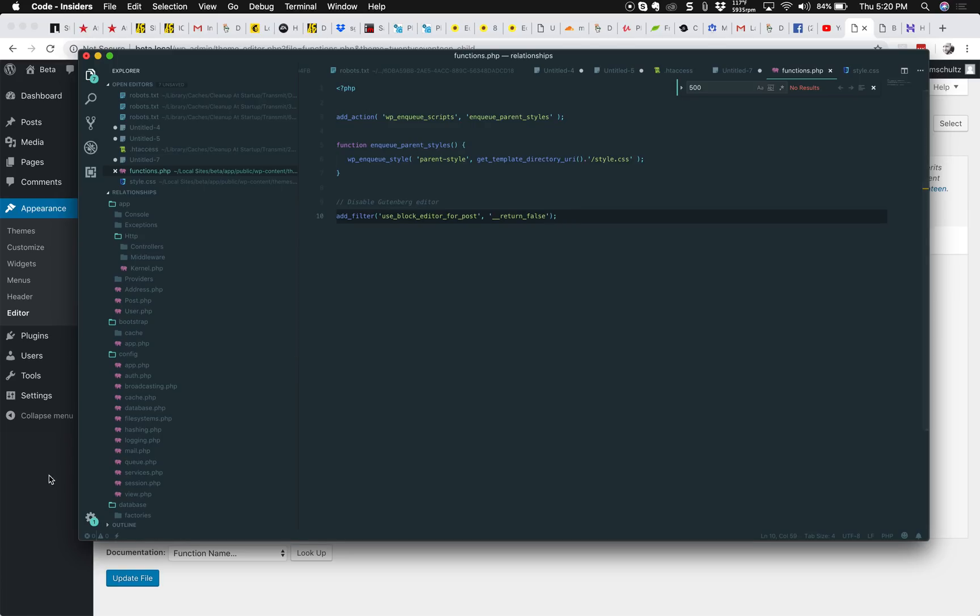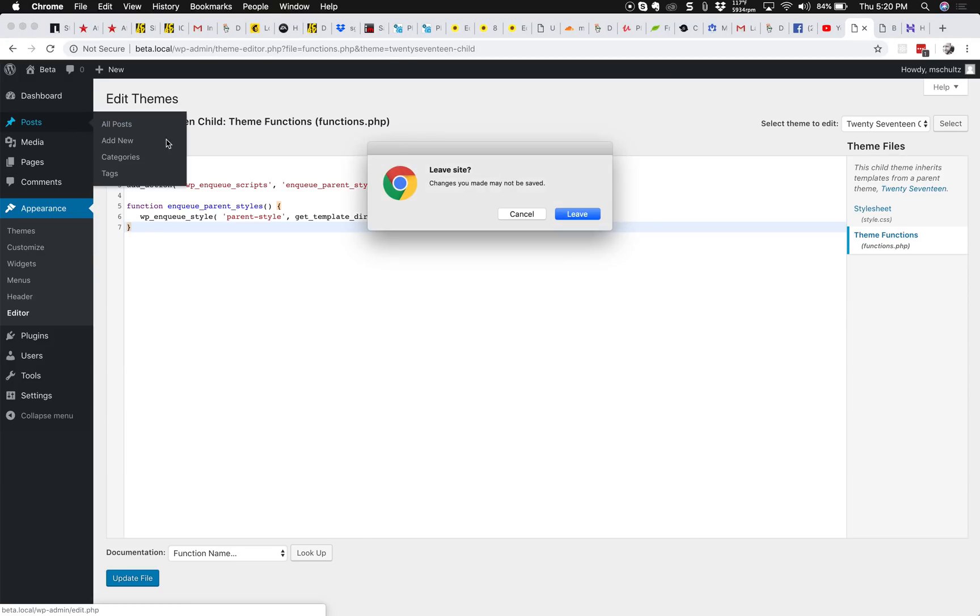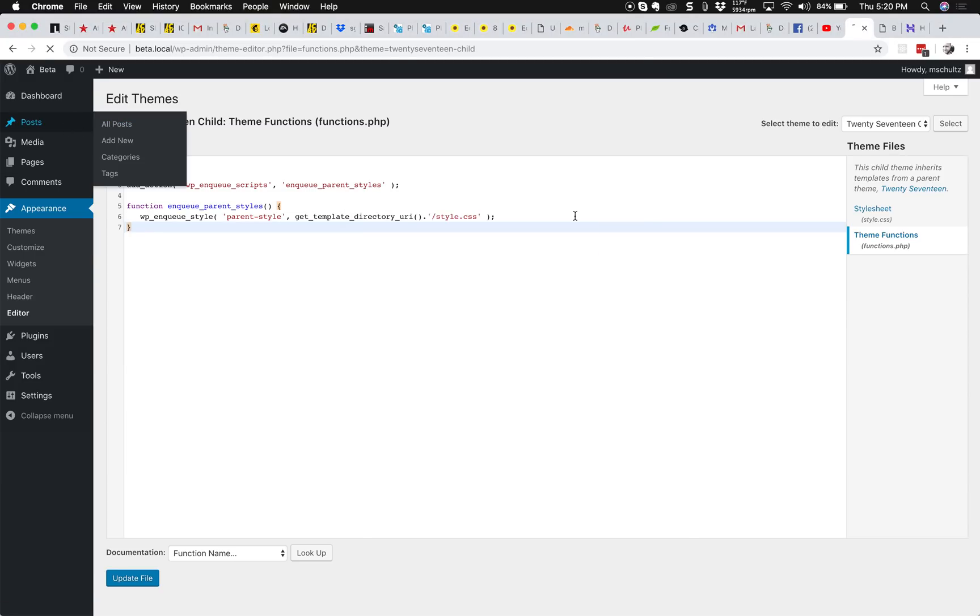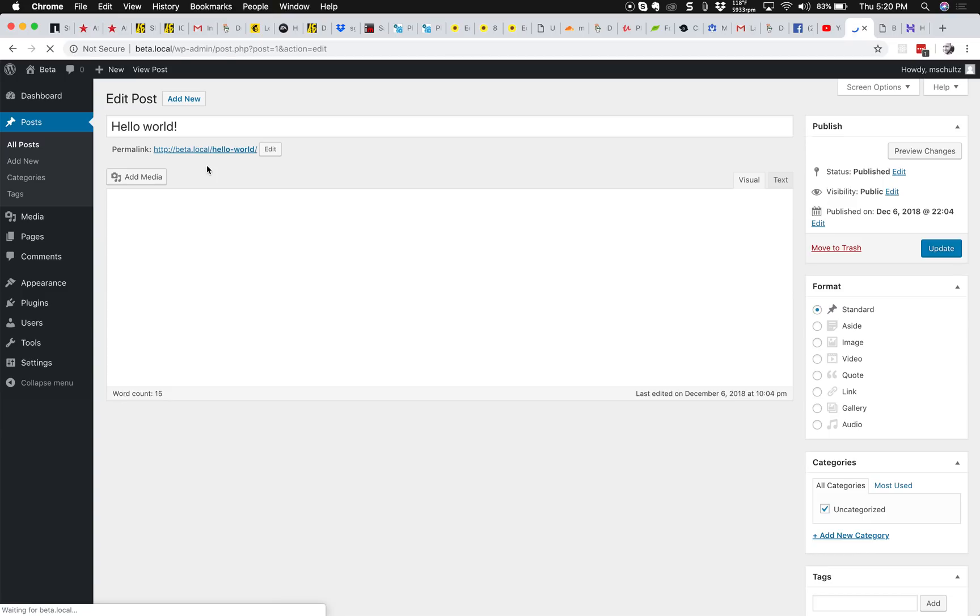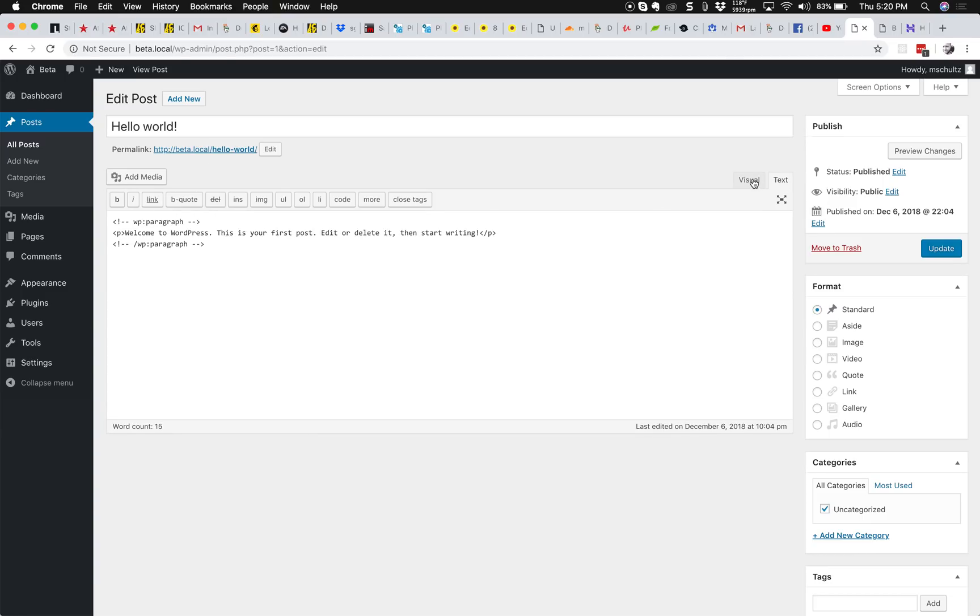We should be able to go back here and go back to posts like we did before and edit that post. And now you can see the old editor. It's pretty much as simple as that.